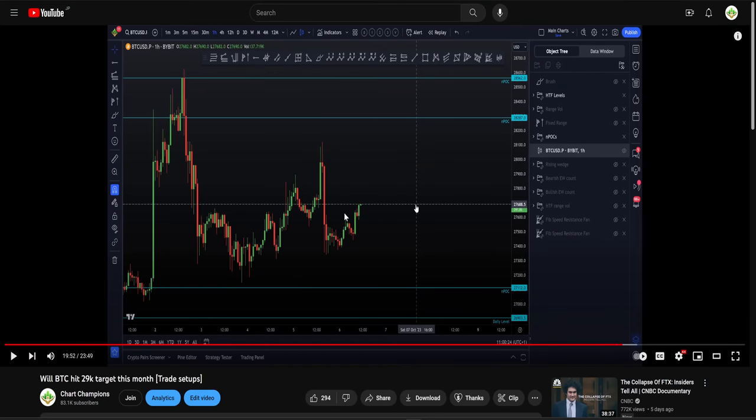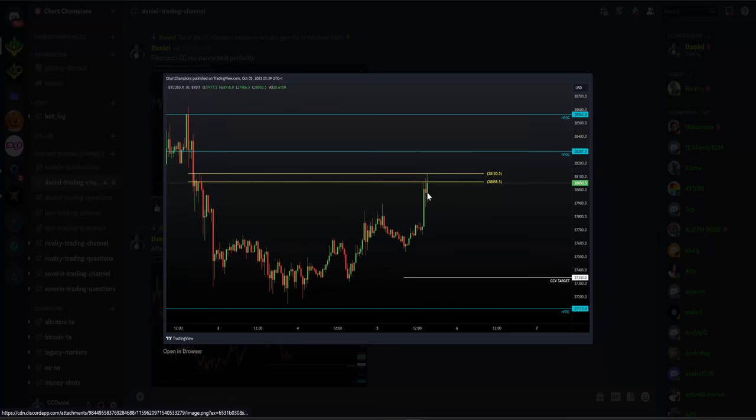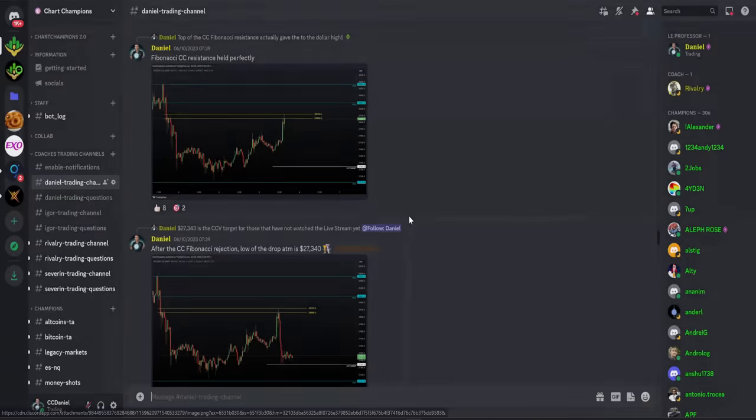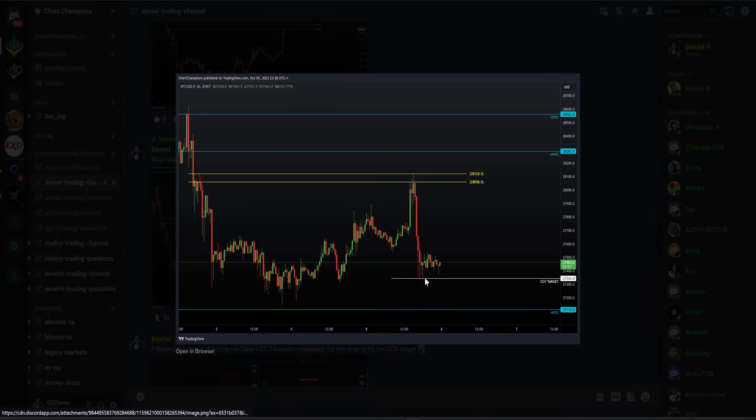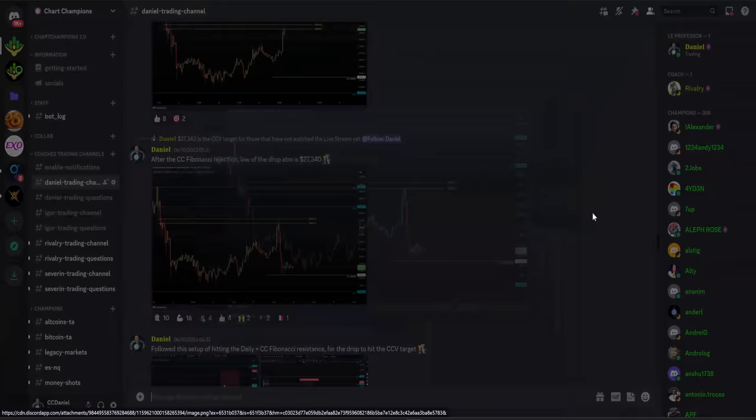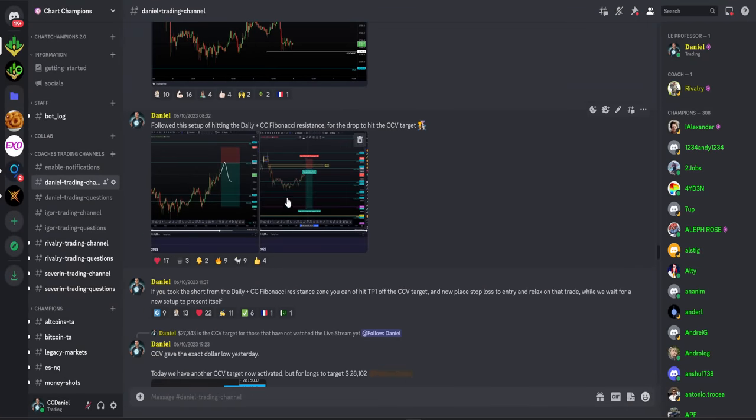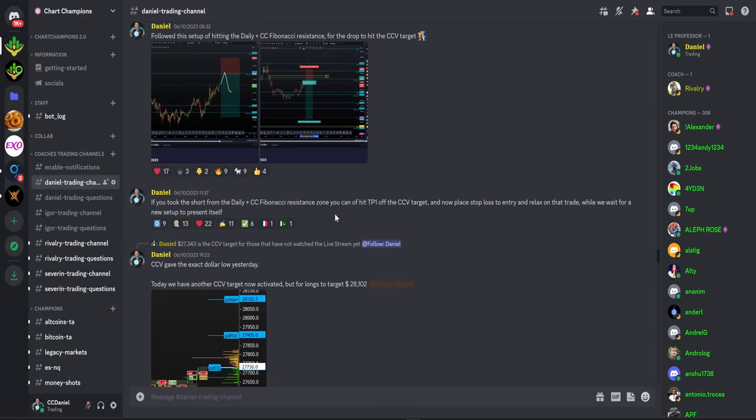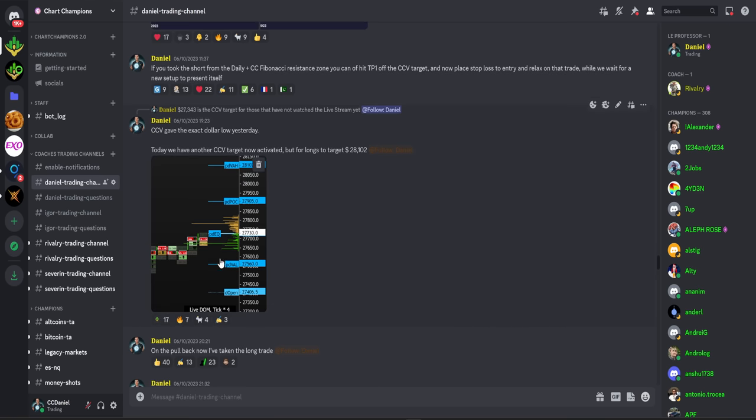That was actually the second CCV target in a row. We had the Fibonacci rejection, then we came down and hit that target. After hitting that target, we got a bounce, and that bounce presented us a second day in a row CCV setup, which was then a long trade. The setup gave us the high, brought it down to that low, and from that low gave us a reversal long.